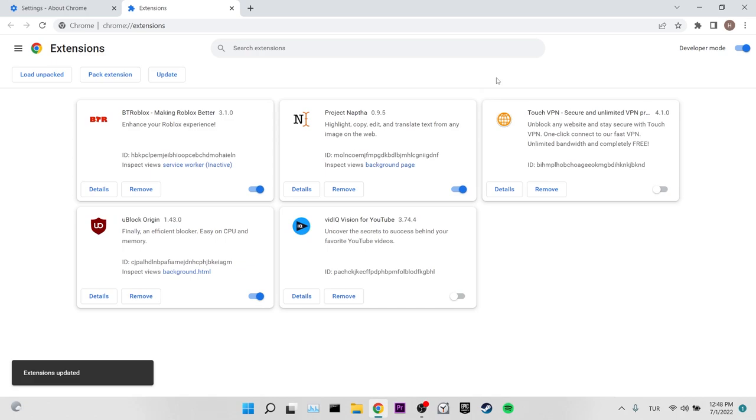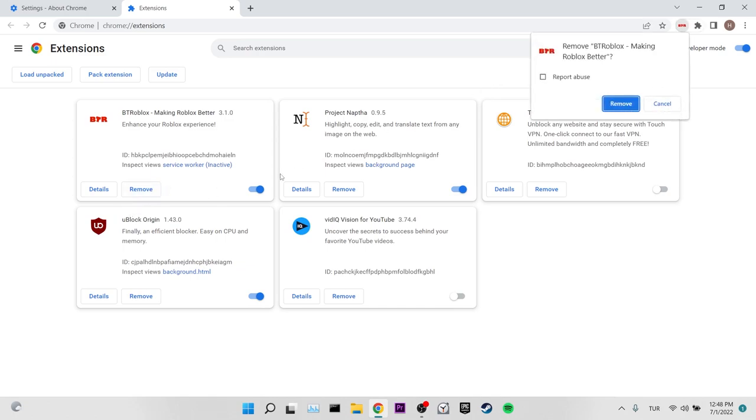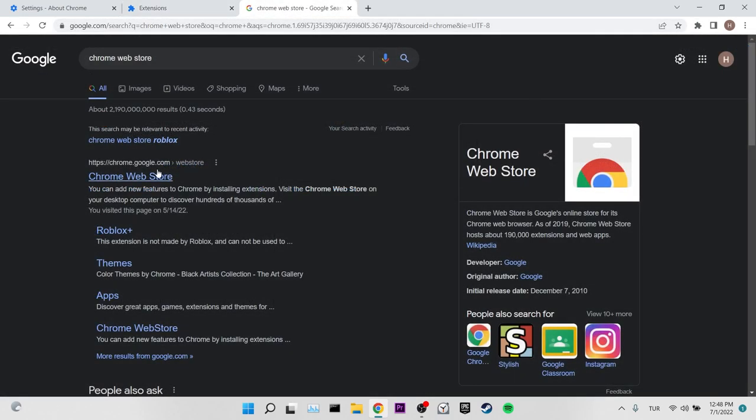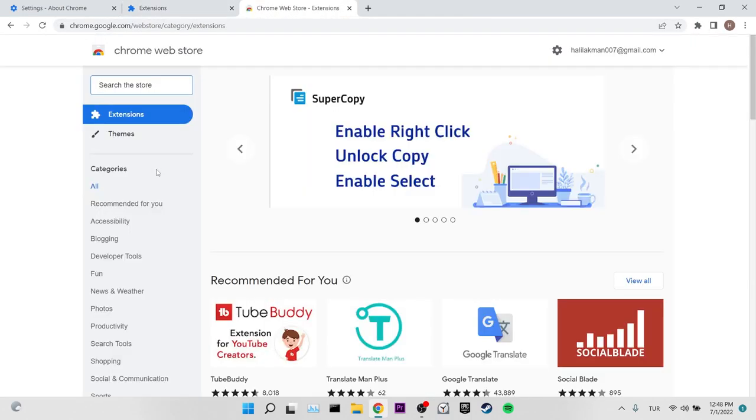After updating our extensions, we remove BT Roblox. Then we enter the Chrome web store to re-add BT Roblox. Type BT Roblox in the search bar.